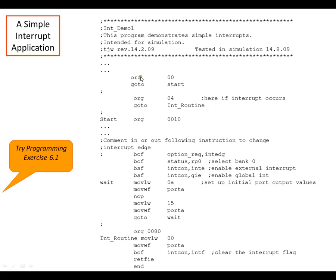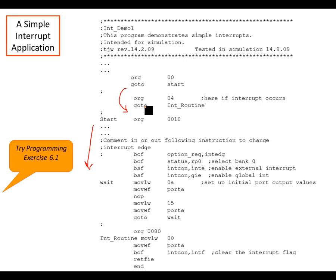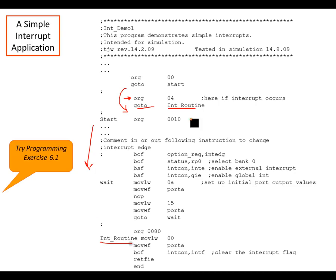You want ORG 0 and then a GOTO start for your regular program code. Start will jump past your interrupt service routine so your normal code begins there. But if you do get an interrupt, it immediately goes to location 4 — the interrupt vector for the PIC 16 series — and then it says GOTO interrupt routine, where your interrupt service routine lives. For more information, read chapter 6 of the textbook. There's also lots of example code available on the website.